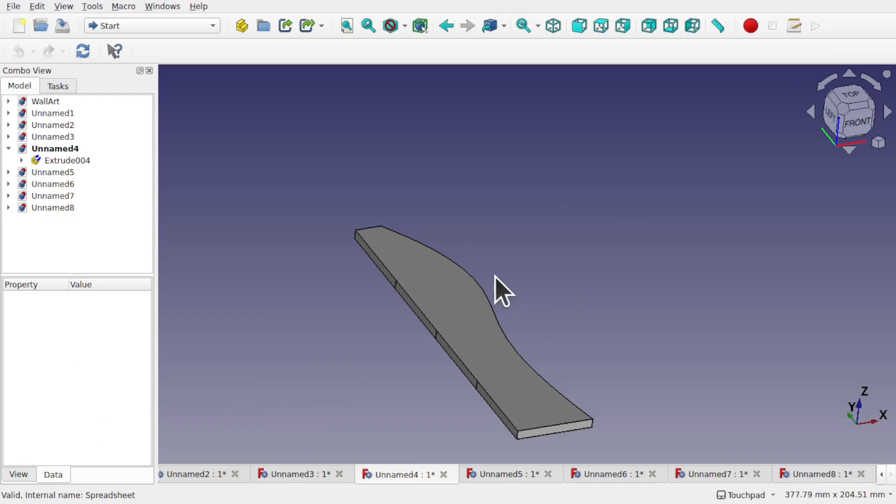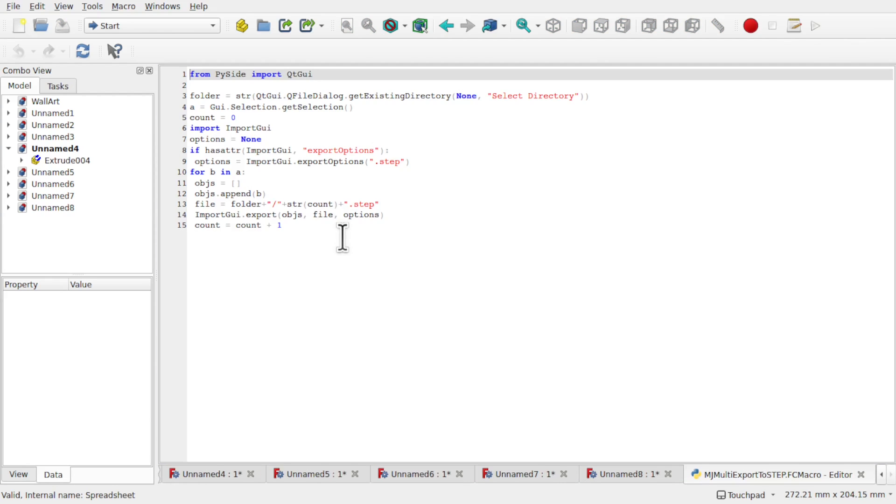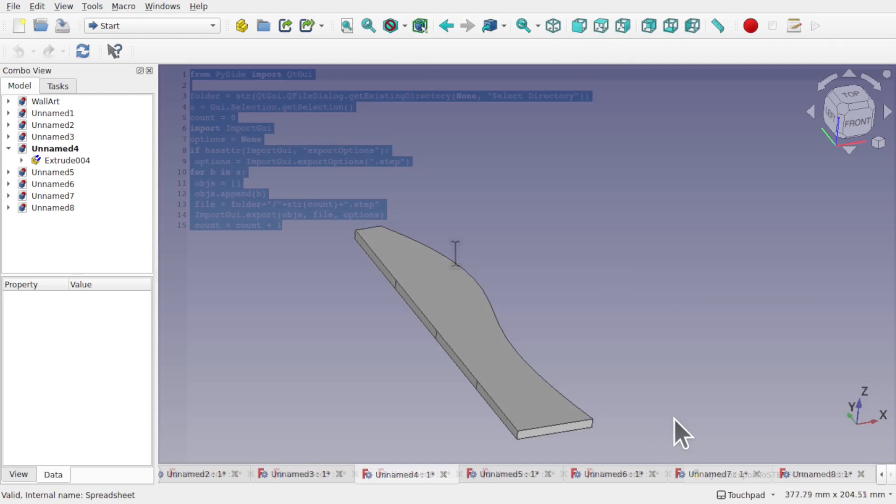So first of all let's learn how to install the macro. So what you'll find on my blog and I'll leave address for this in the description of this video is a piece of text like this.